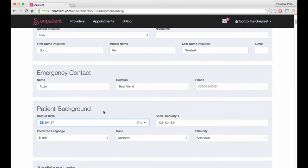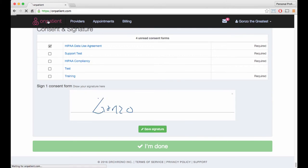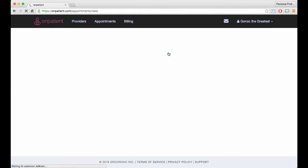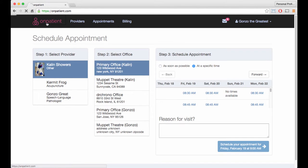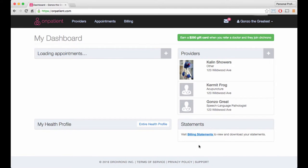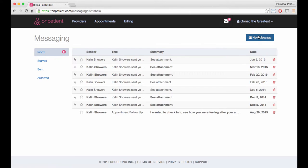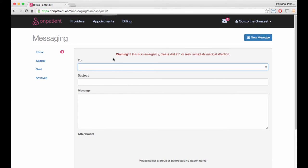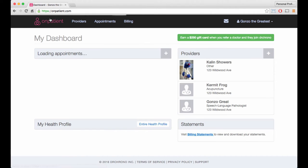Schedule new appointments, pay for previous appointments, and send your doctor direct messages. If you want to learn more, click the support button at the bottom of the page.